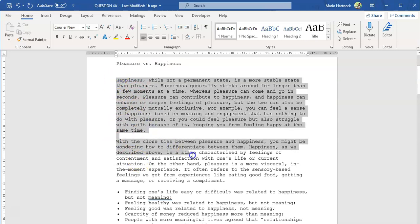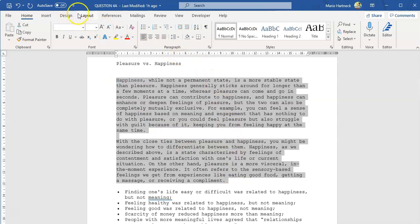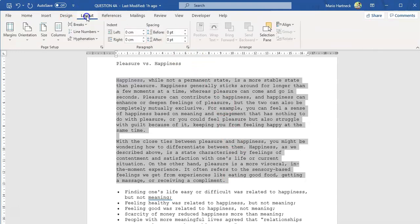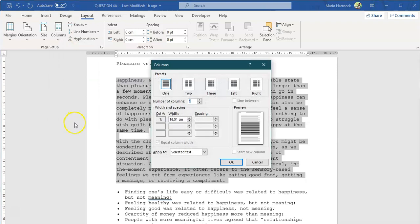Now that they are in the correct order, I'm going to select both paragraphs. I'm going to click on my Layout tab. Under my Layout tab I'm going to click on Columns, go down to More Columns, select two columns and click OK.